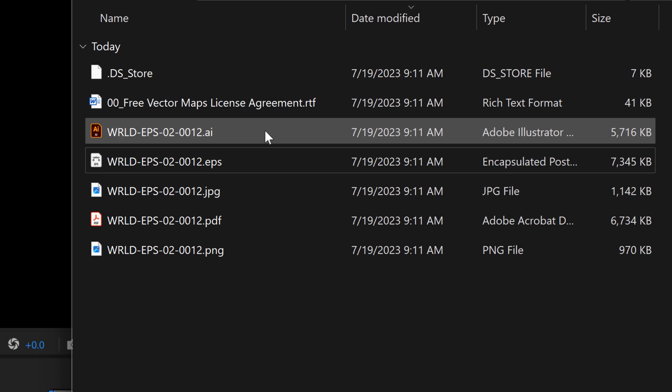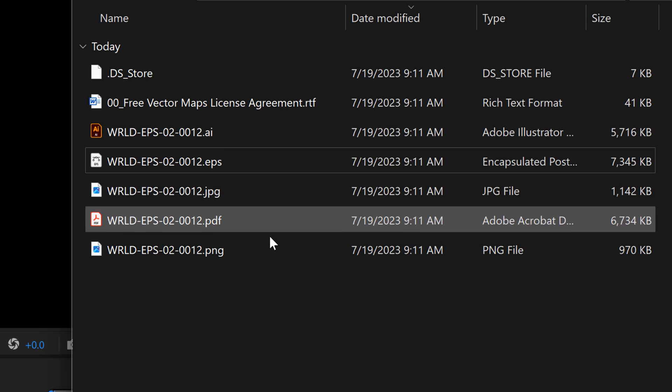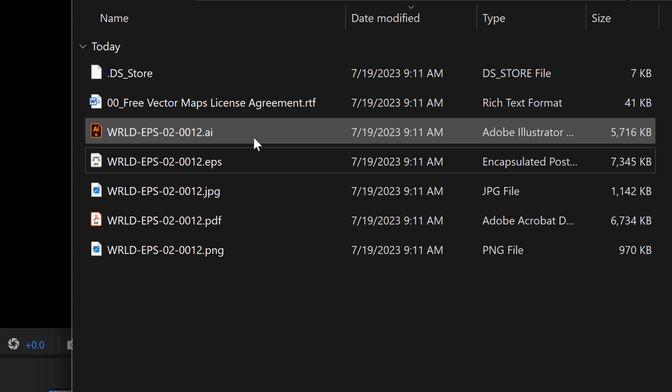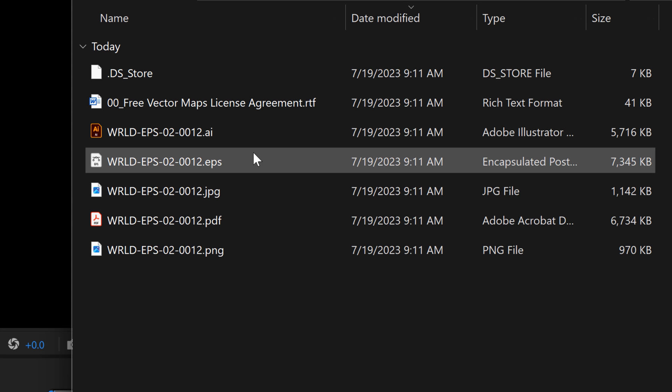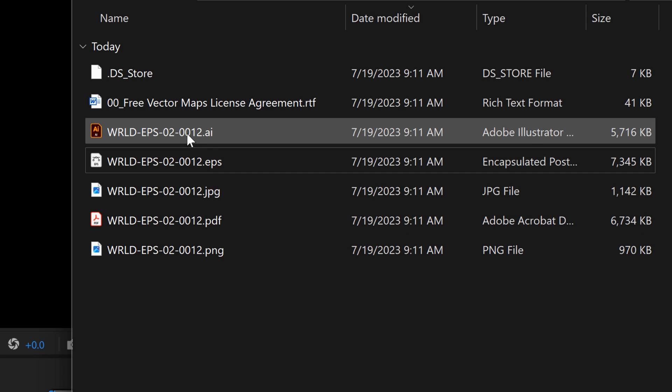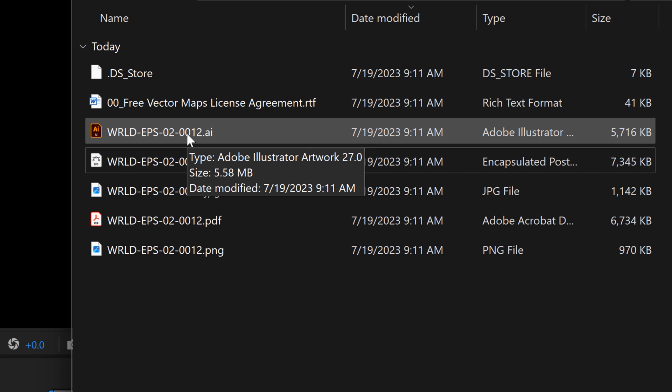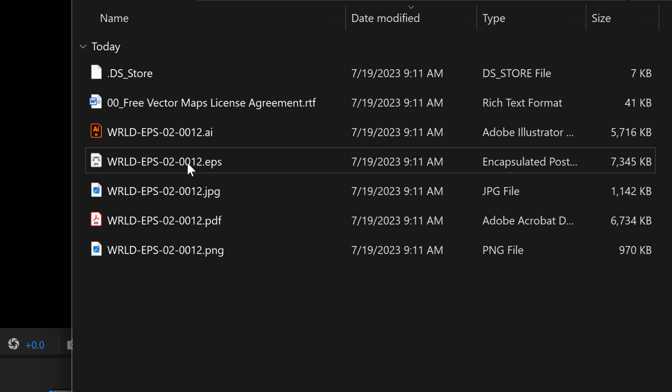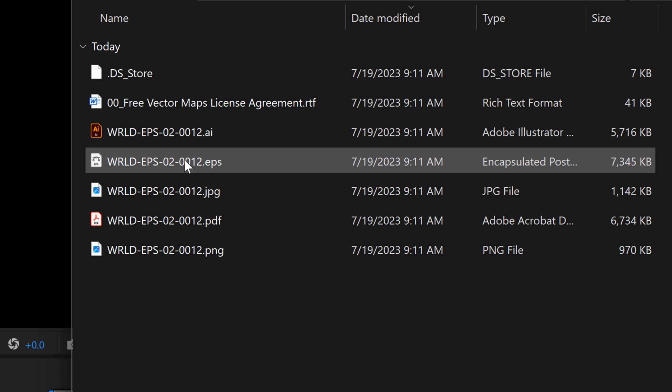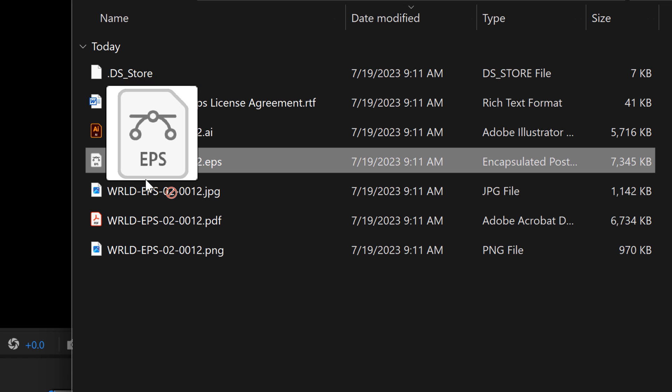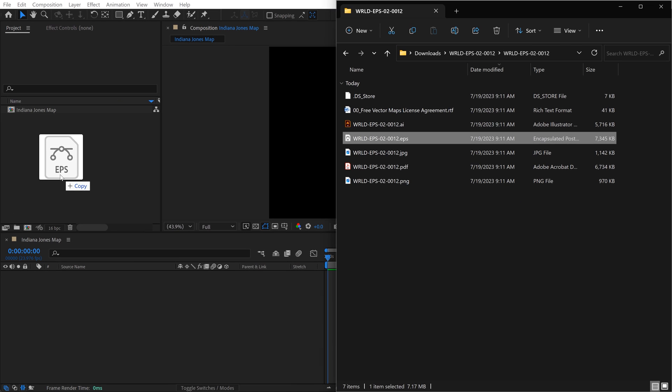You can see there's a bunch of different file formats. We want to use one of the vector file formats, which includes AI, EPS, or PDF. You can use the AI file which gives you a lot of versatility with individual layers of each country, but those are a lot of layers and can be pretty intensive on your system. So I'm going to keep it simple and grab this EPS.